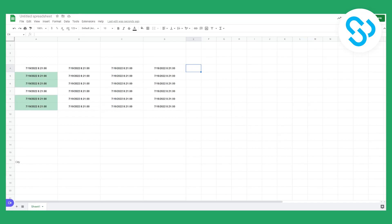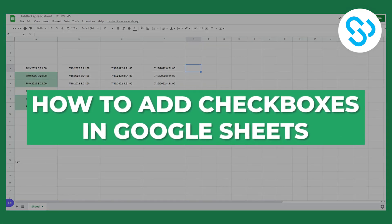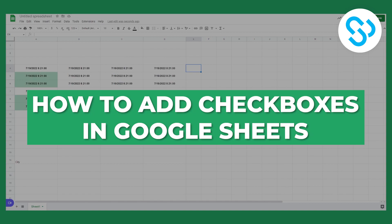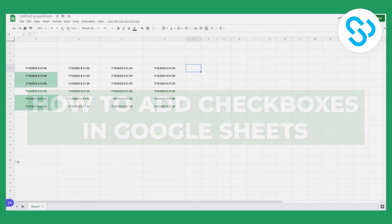Hello everyone, welcome to another video. Today I'll show you how to add checkboxes to your data in Google Spreadsheets.